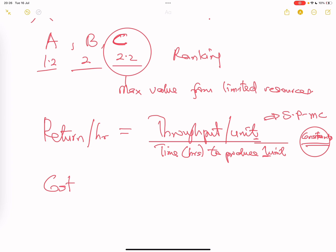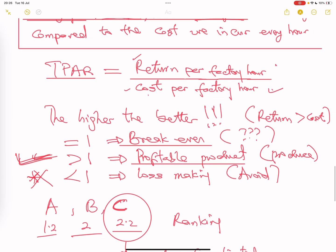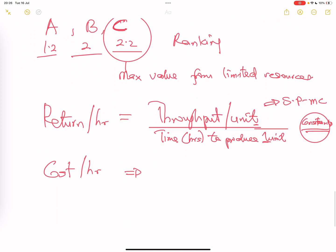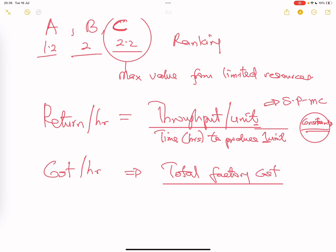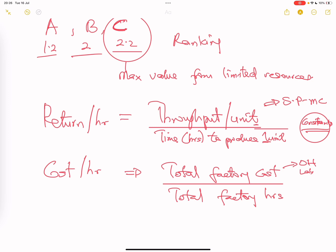For cost per factory hour, it is straightforward: total factory cost divided by total factory hours. Remember, your factory cost includes overhead and labor cost — different from marginal costing, where labor was treated as variable.